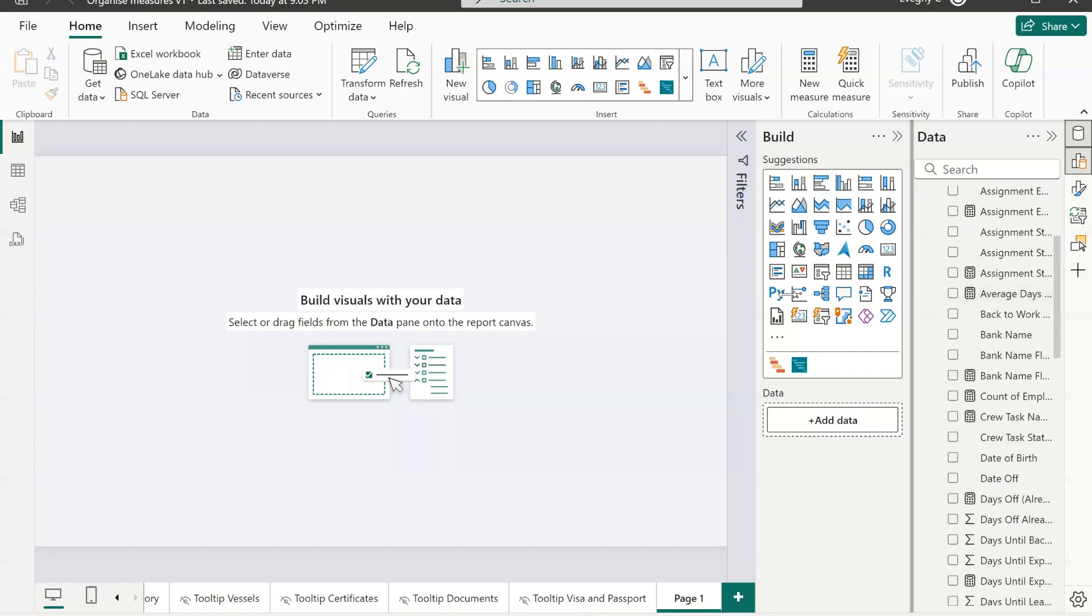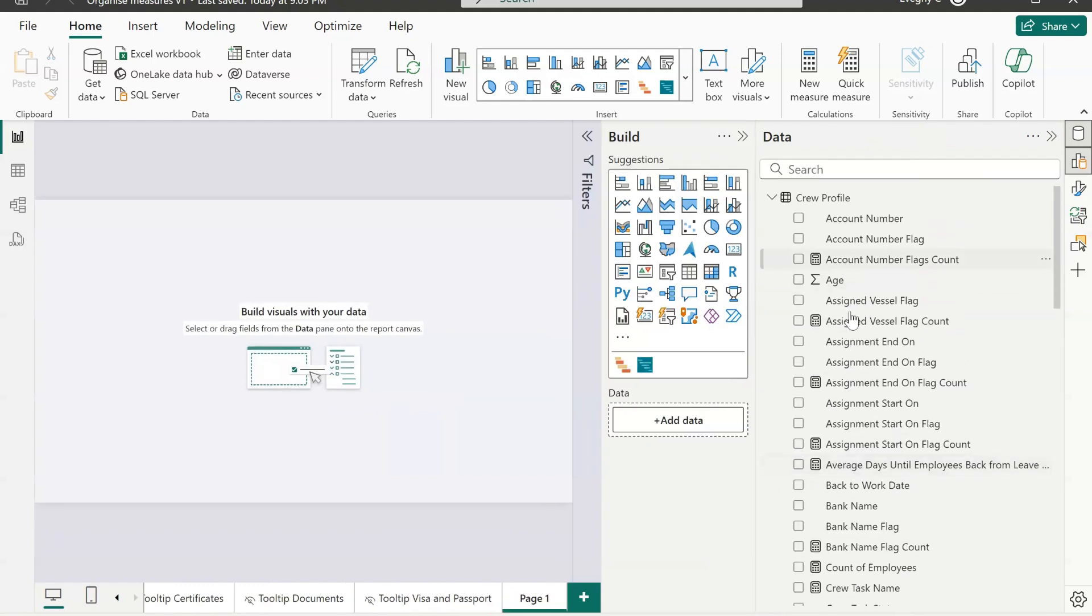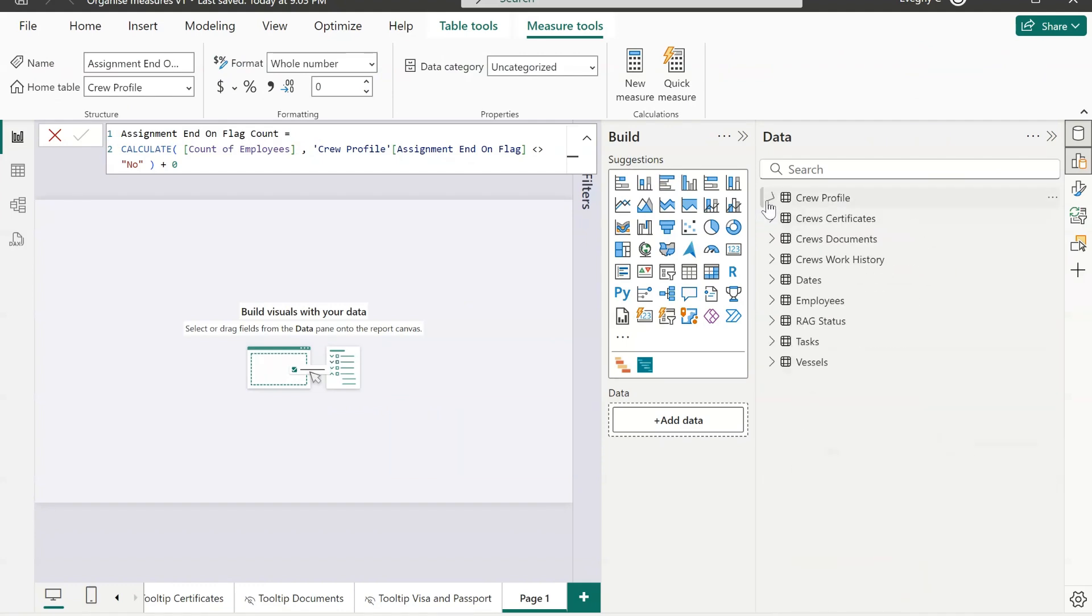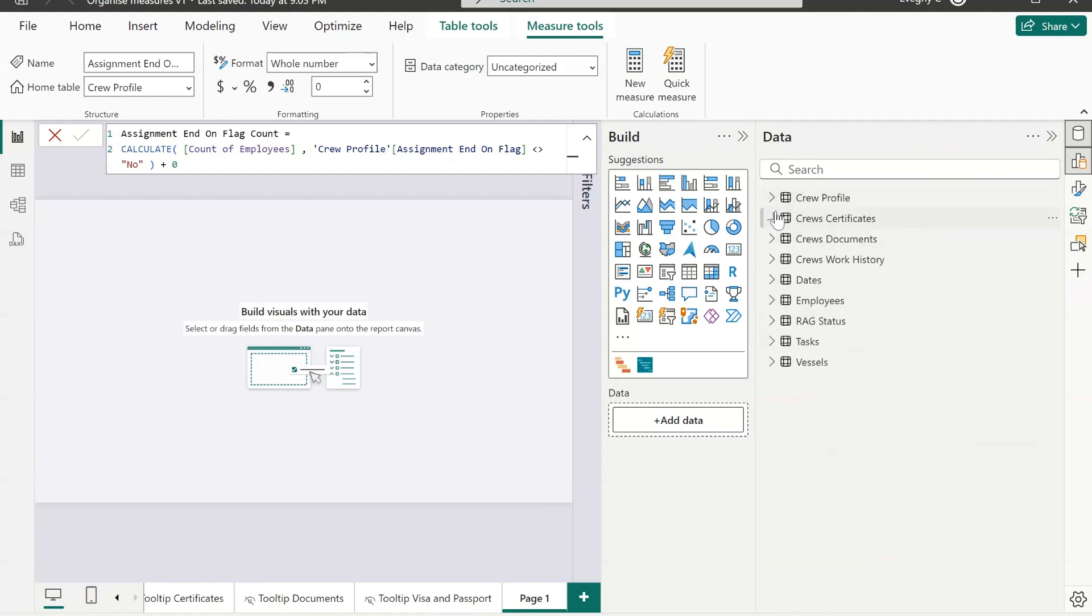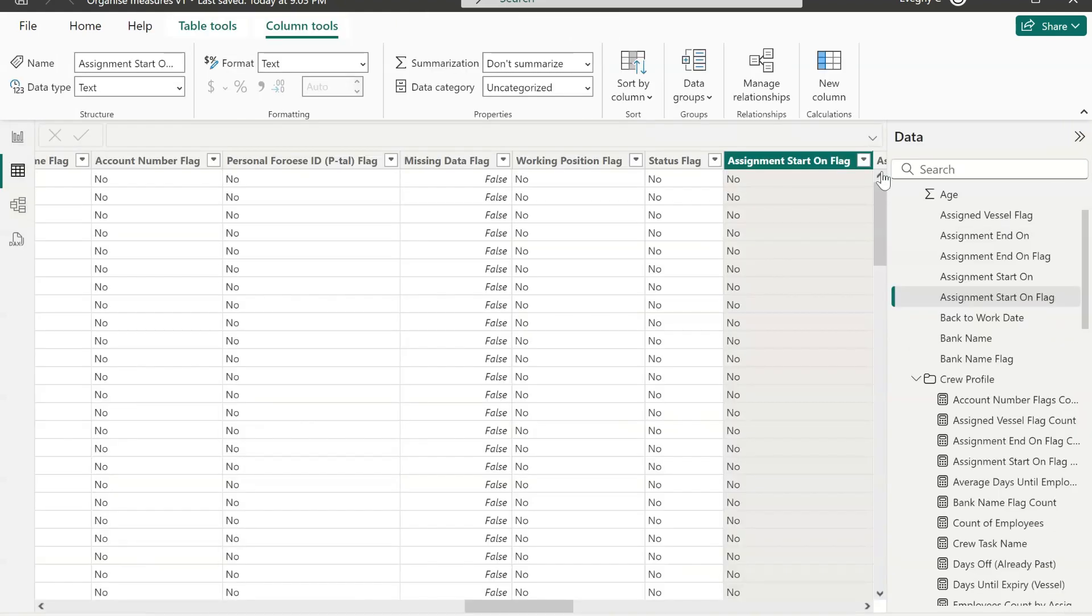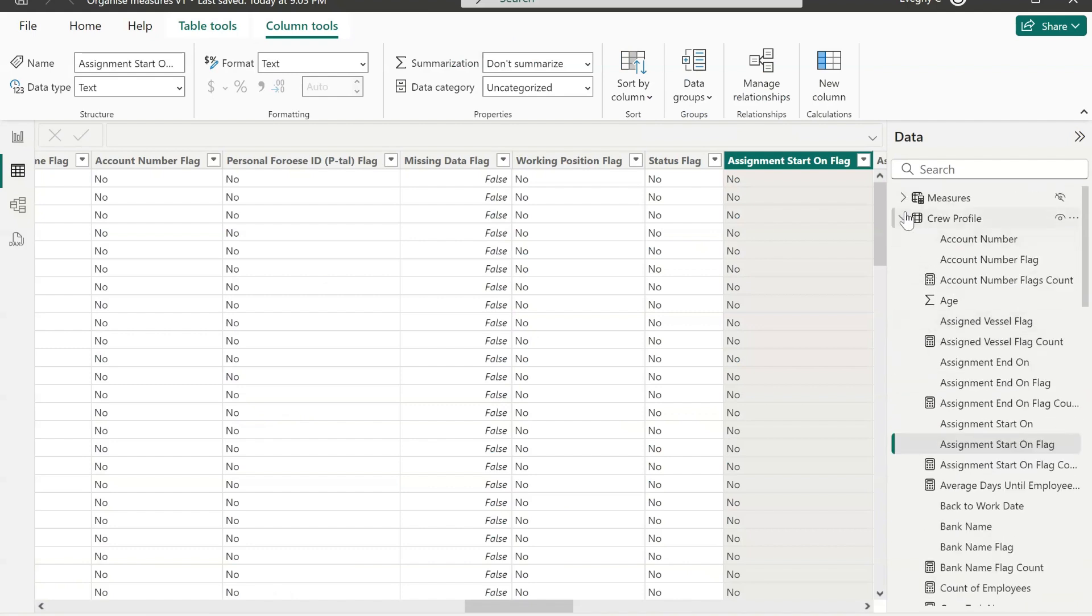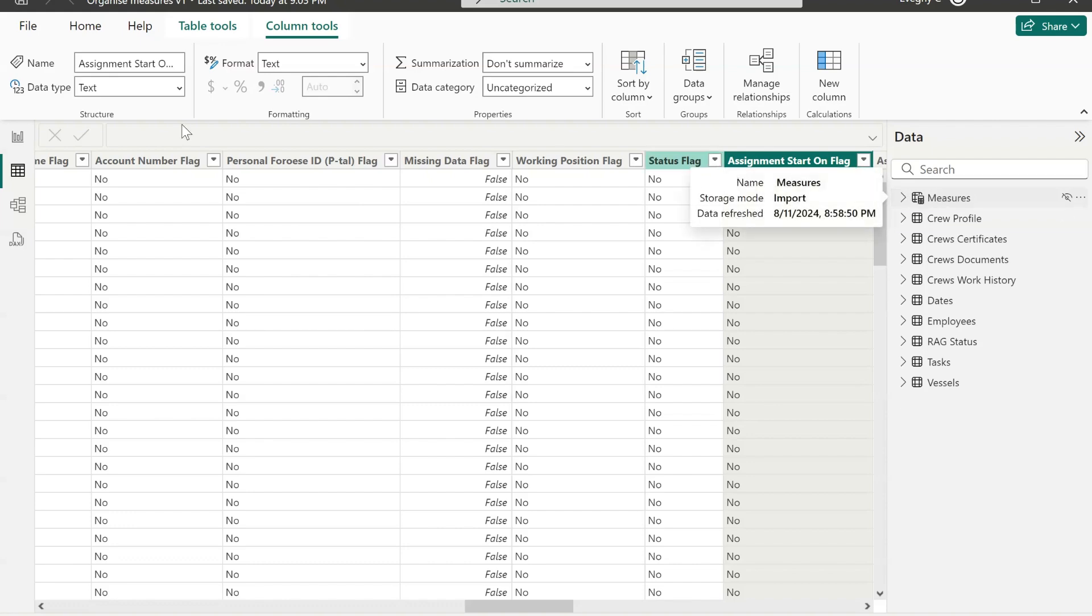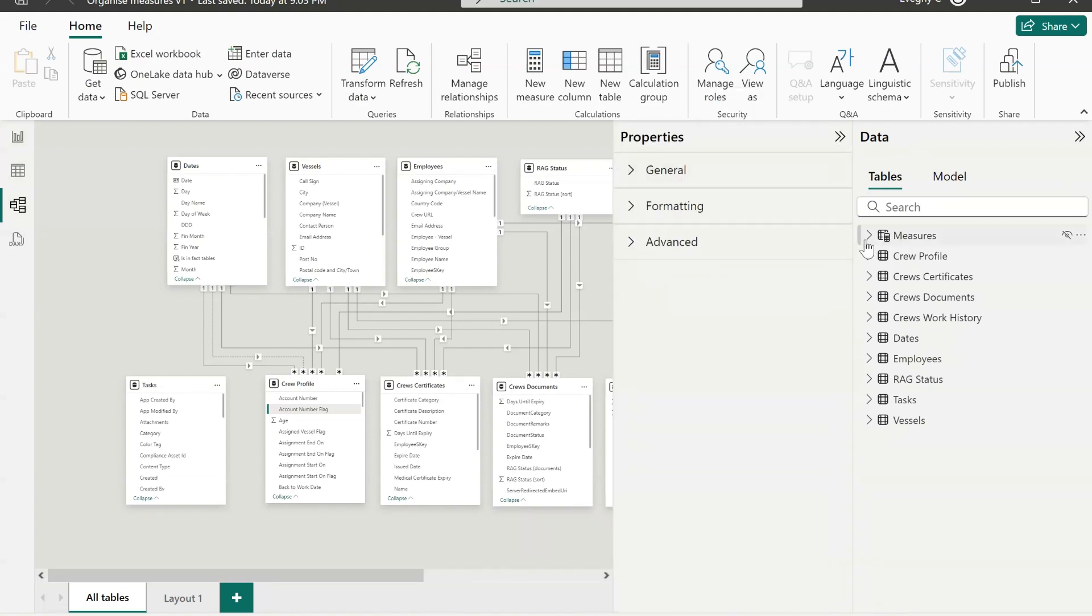So first let's have a look. I have multiple fact tables and as you can see I've got measures in each of these tables. So now I want to organize them so that they are in a single place where it's easy to find them. As you can see I have created a measures table. Check out how to create it in the video that I will link.